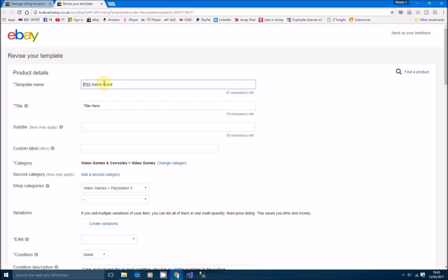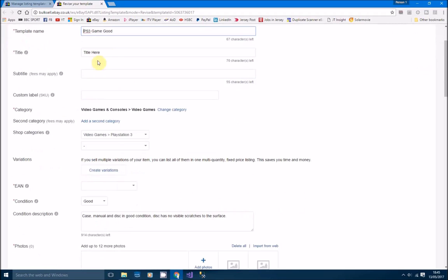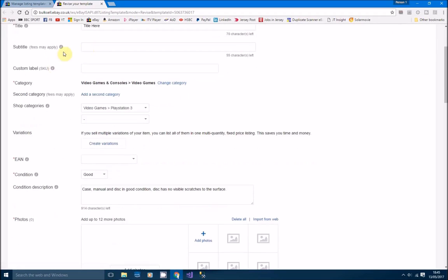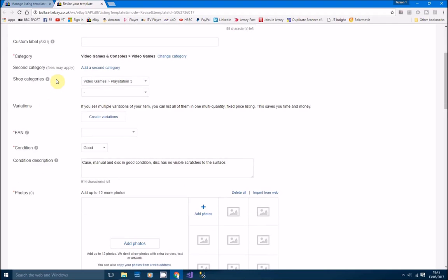Your template name, just call it whatever you want. I call it PS3 game good, so it's a PS3 game in good condition. I've just put title here because that's where the title is going to go. You don't need to put a subtitle. If you want to put a custom label you can, but I leave it blank.